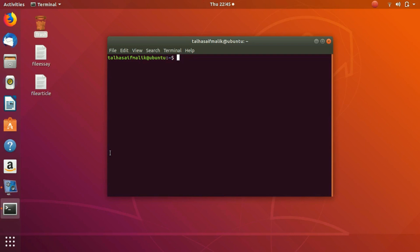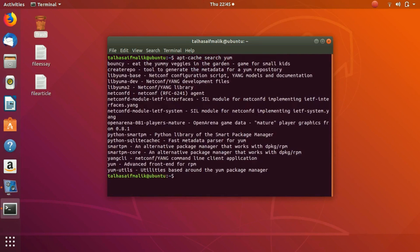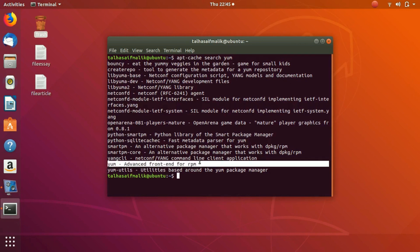First of all, we're going to search for a package. So we write here `apt-cache search` — this is a simple command — and then we write the package name, whatever package name you want to search. So let's say I want to search for yum. I hit Enter and it has shown me everything related to yum, so I know that the yum package is available in my repository.